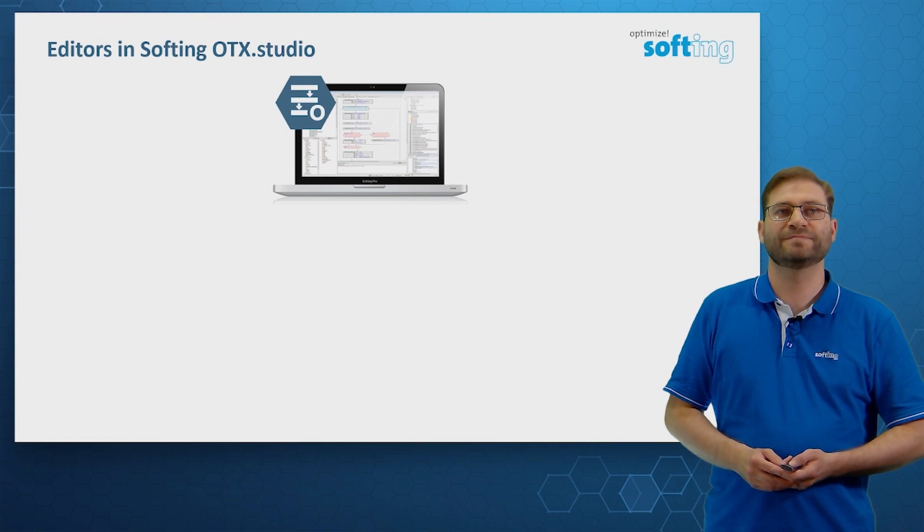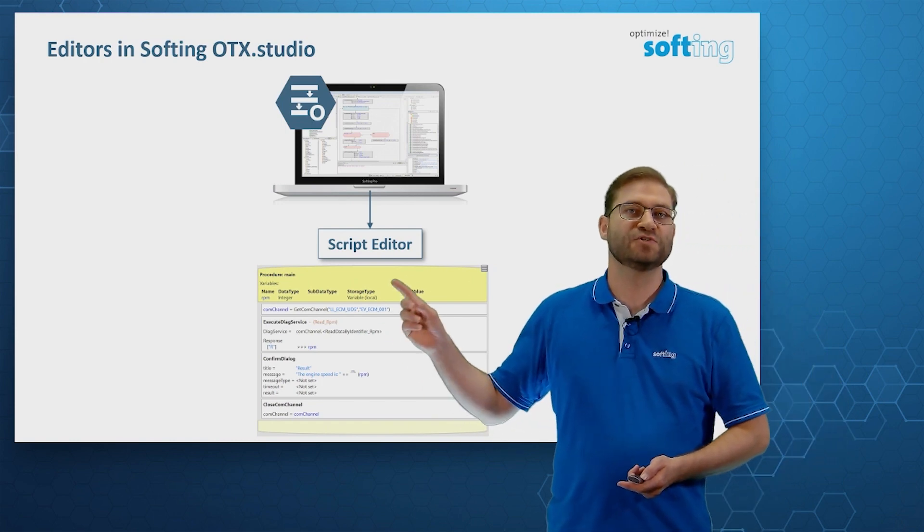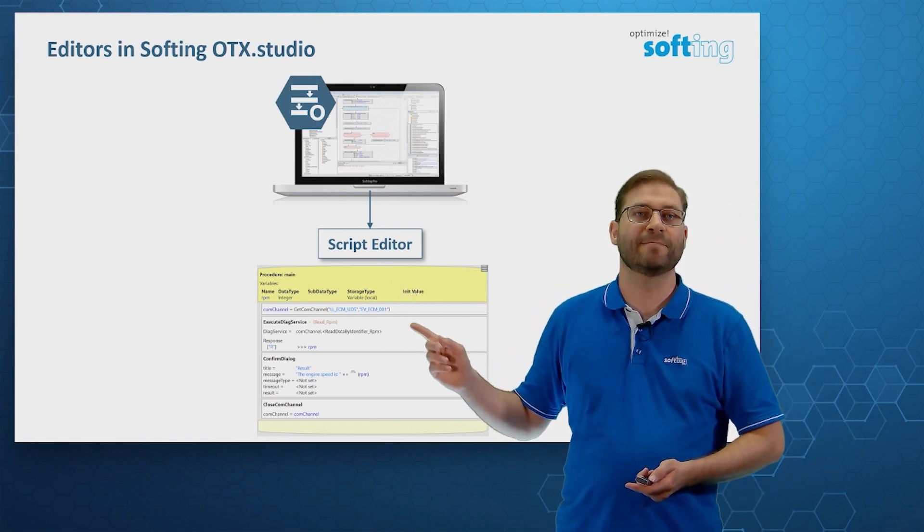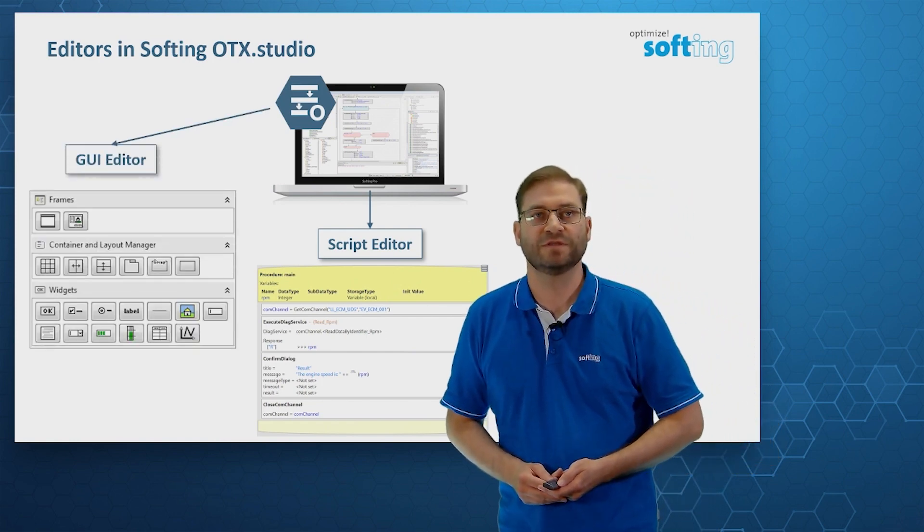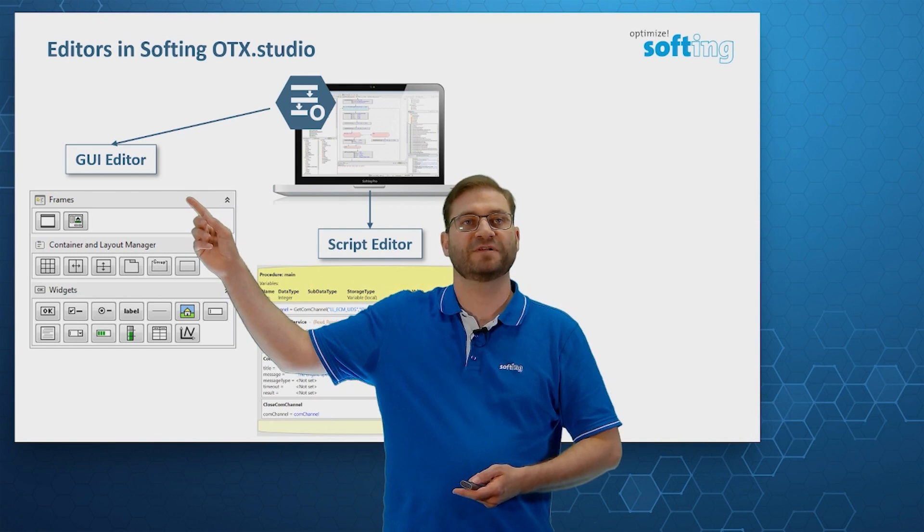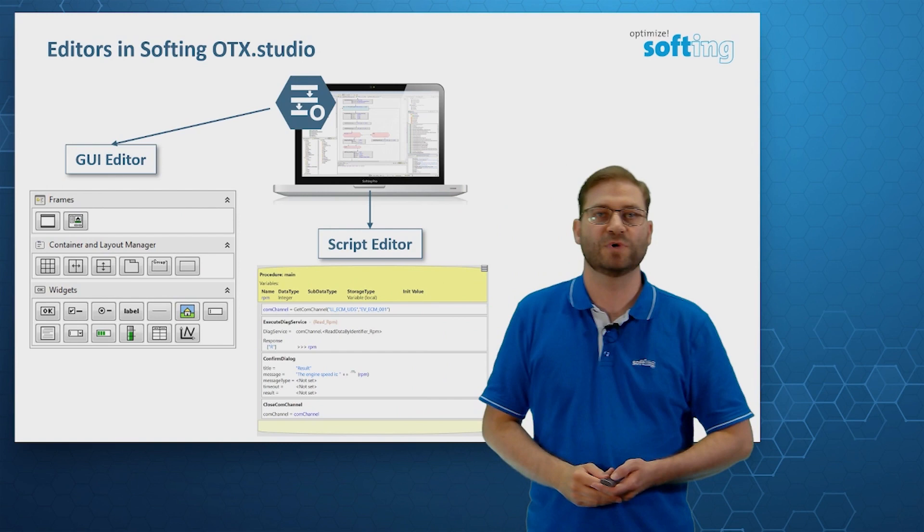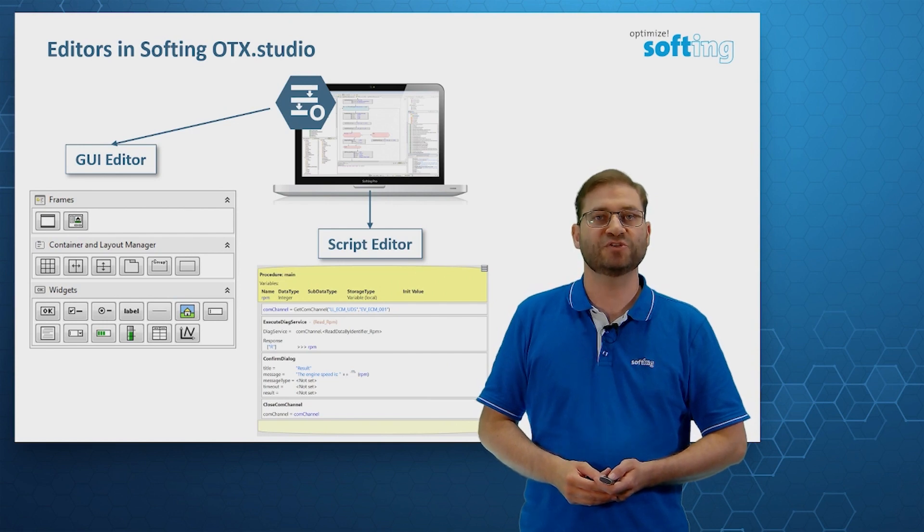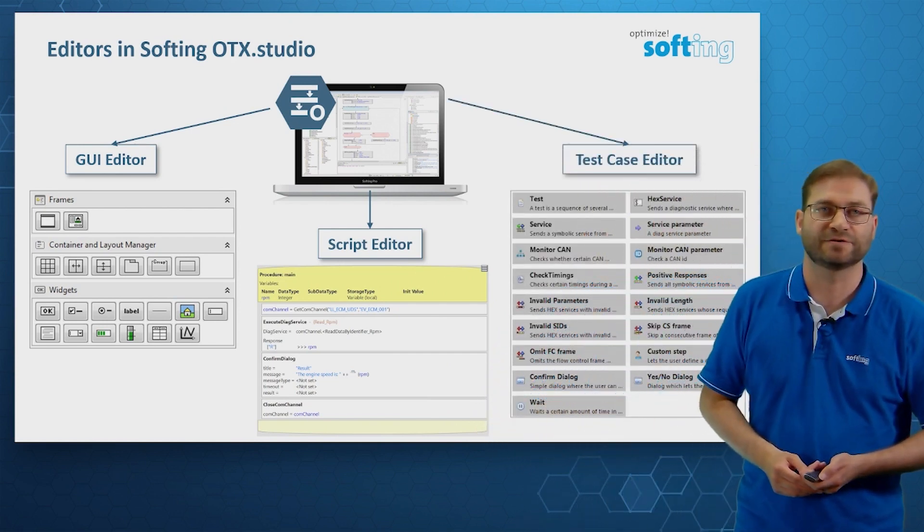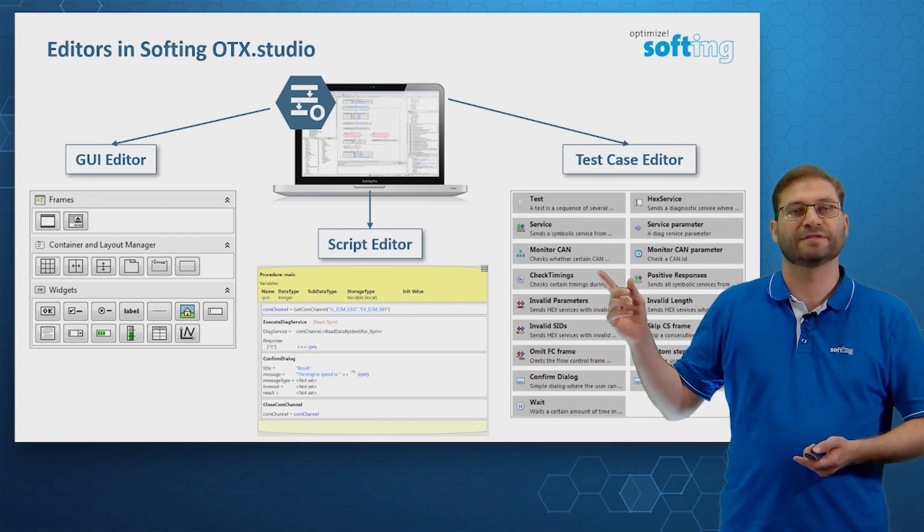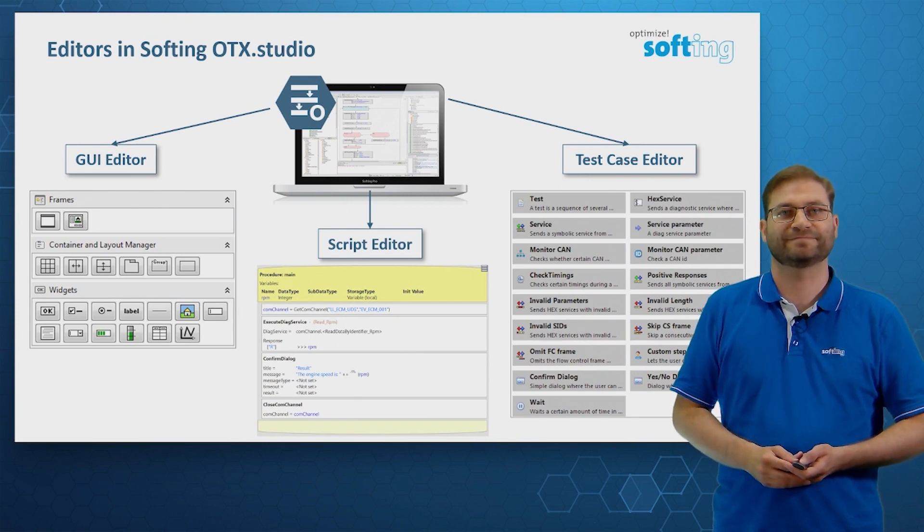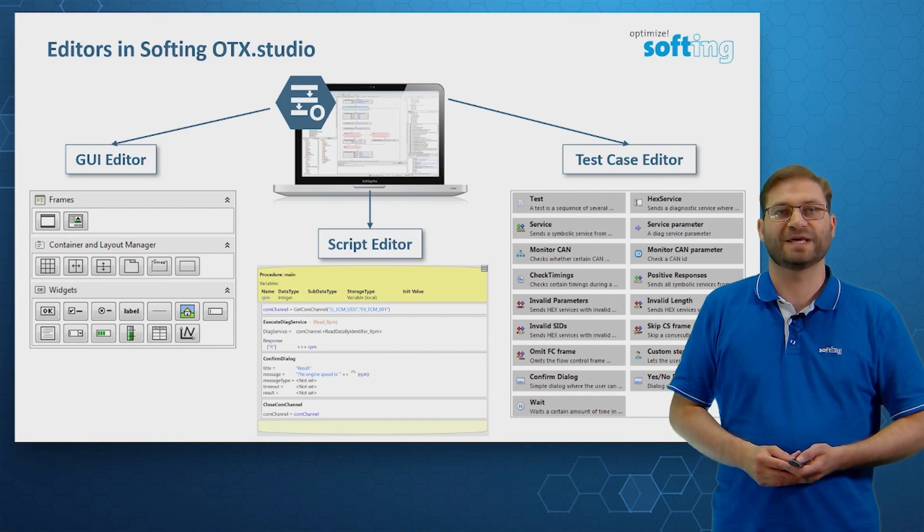OTX Studio includes several editors. The most important editor is the so-called script editor, where we program line by line. Additionally, we can use the GUI editor for the creation of graphical user interfaces. Here we select an application frame and we can place widgets like buttons, like checkboxes and so on. For validation tests, we can use the test case editor. It provides a list of the most important procedures, like checking the valid and invalid service IDs. In this video, the focus will be on the script editor.